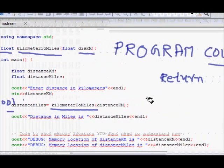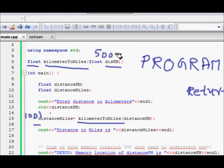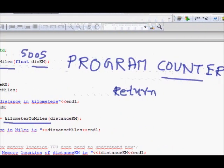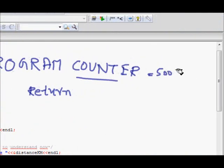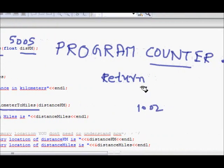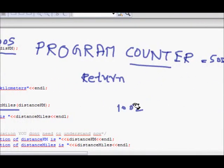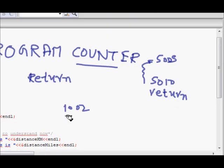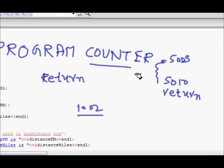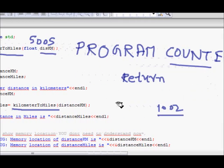For example, let's say the function call is at line number 1001, and the kilometers_to_miles function is written at line number 5005. When this function is called, the program counter becomes 5005. Line number 1002 — the next line after the call — is stored. When all the lines in the function body are executed and return is reached, around line 5010, the program counter comes back to line 1002.